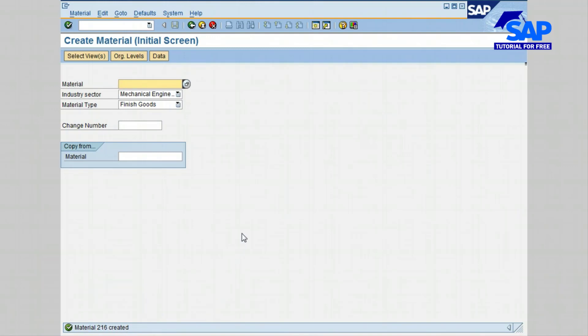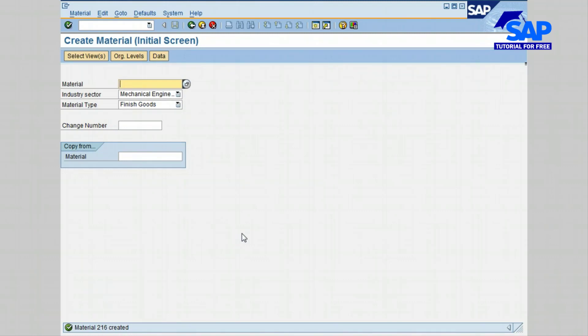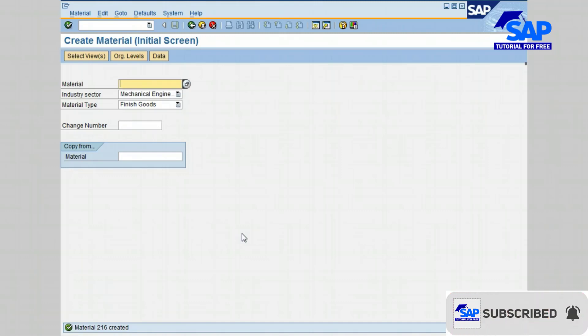This brings us to the end of this lesson on how to create the material part number. Please review the quiz included with this lesson, and if you can't answer some of the questions or don't remember some of the material, go back and review the material one more time.